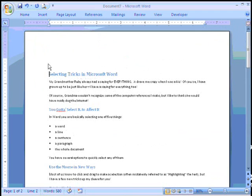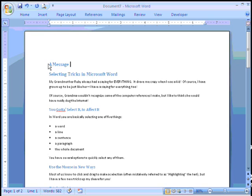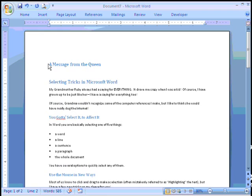I am going to go to the top and I am going to put in my title of my newsletter. A message from the queen. And I'll go ahead and do an enter and put in my tagline.